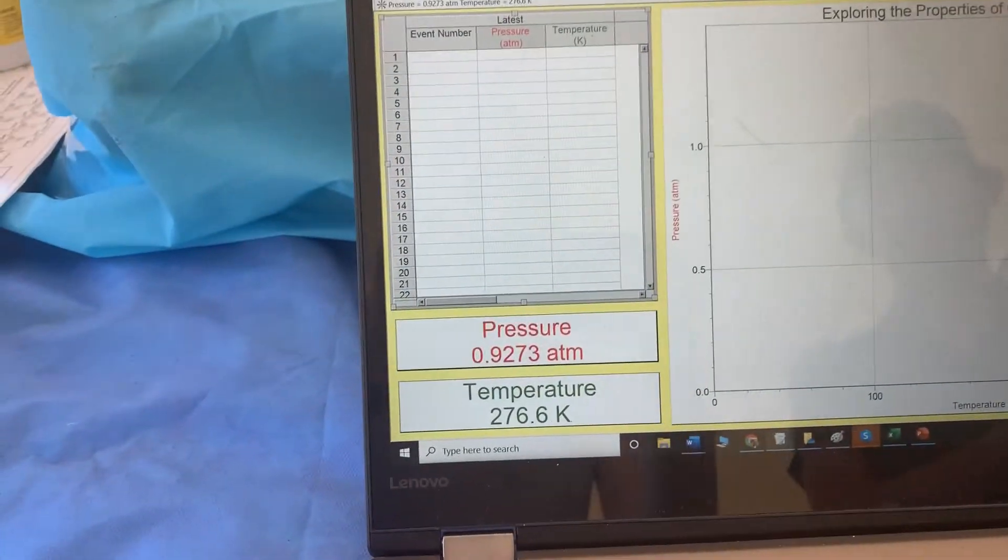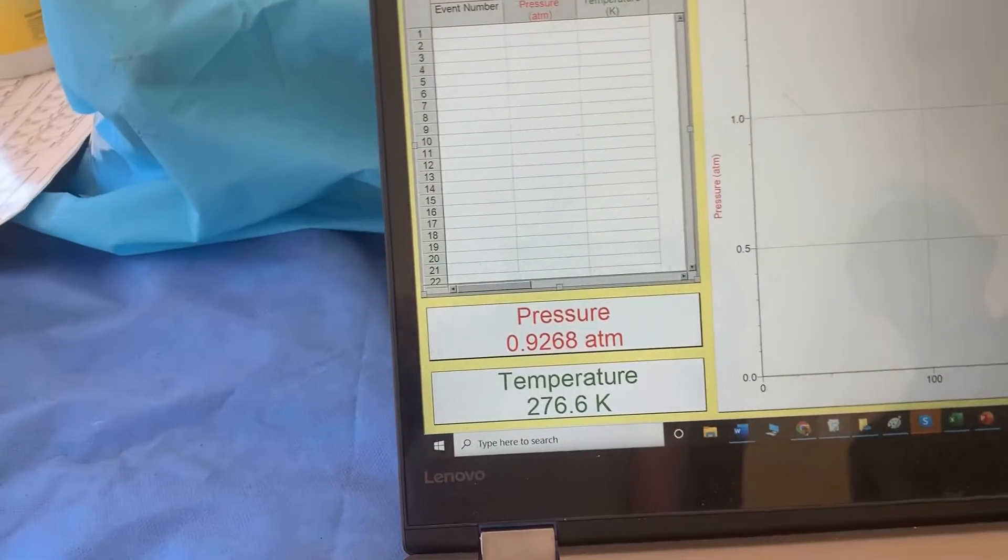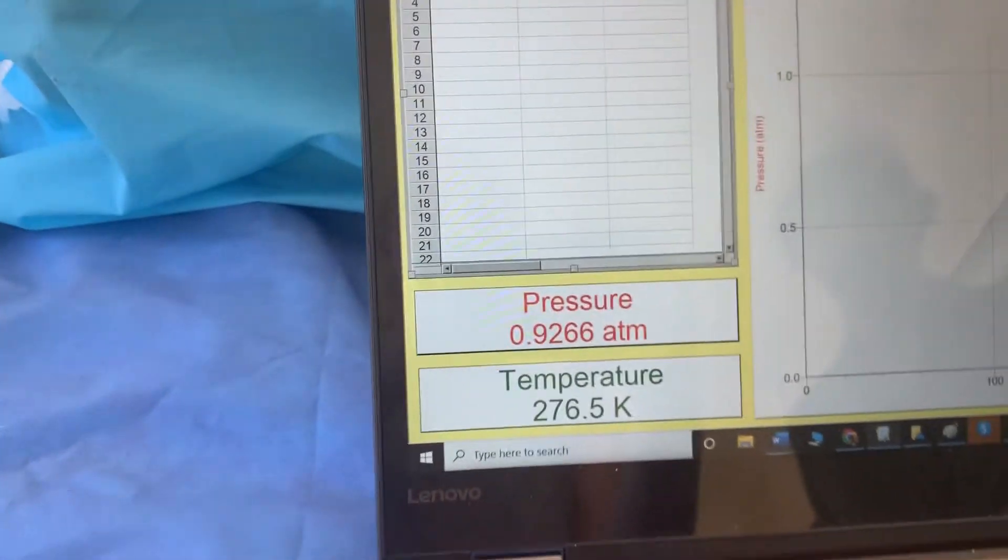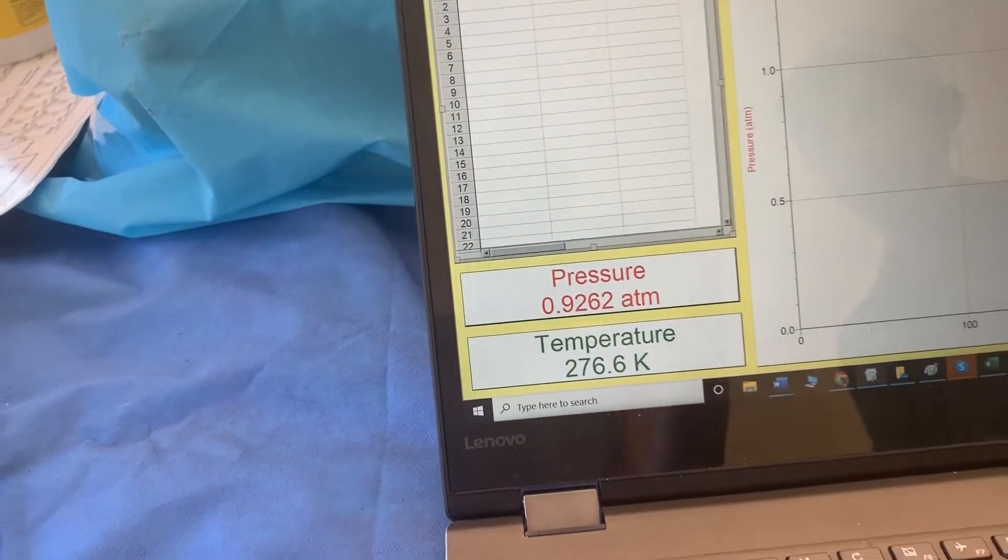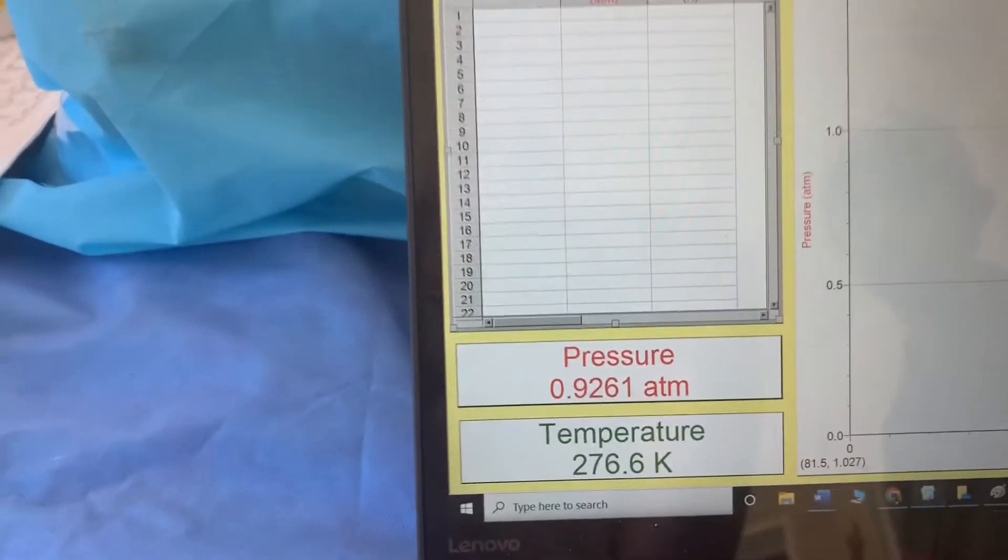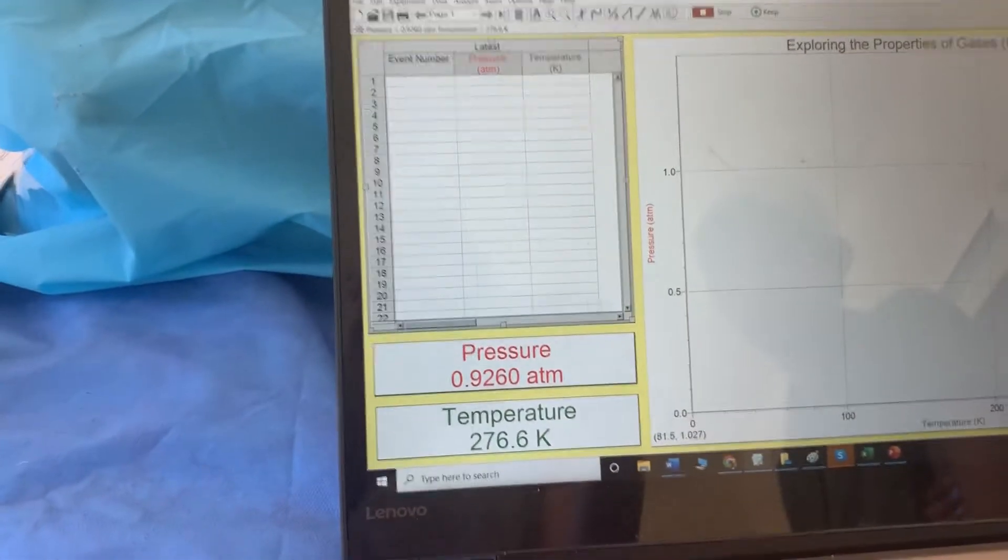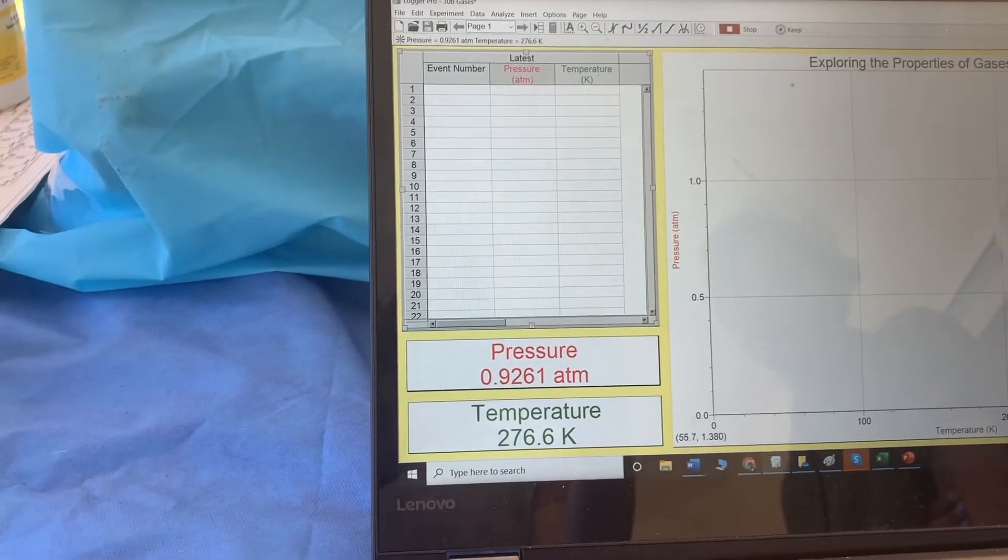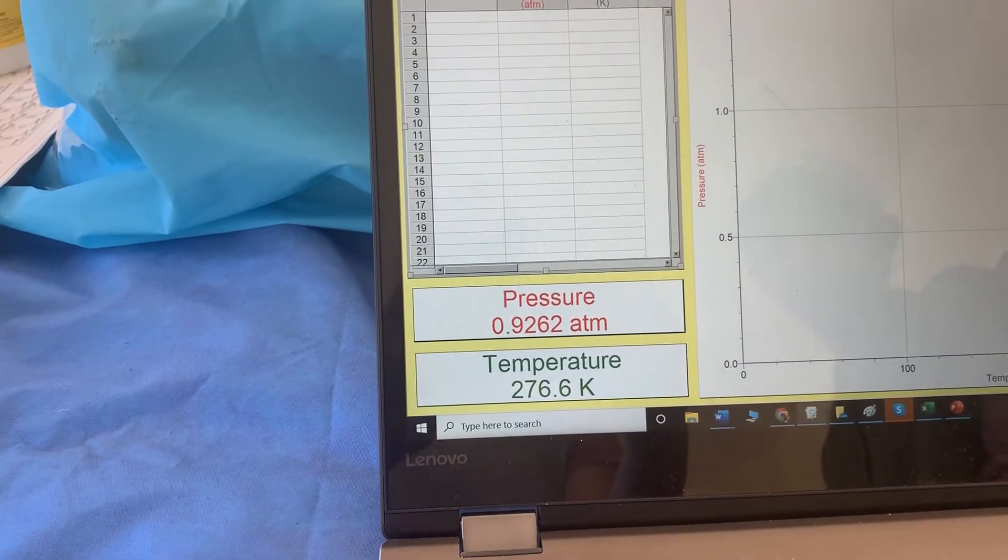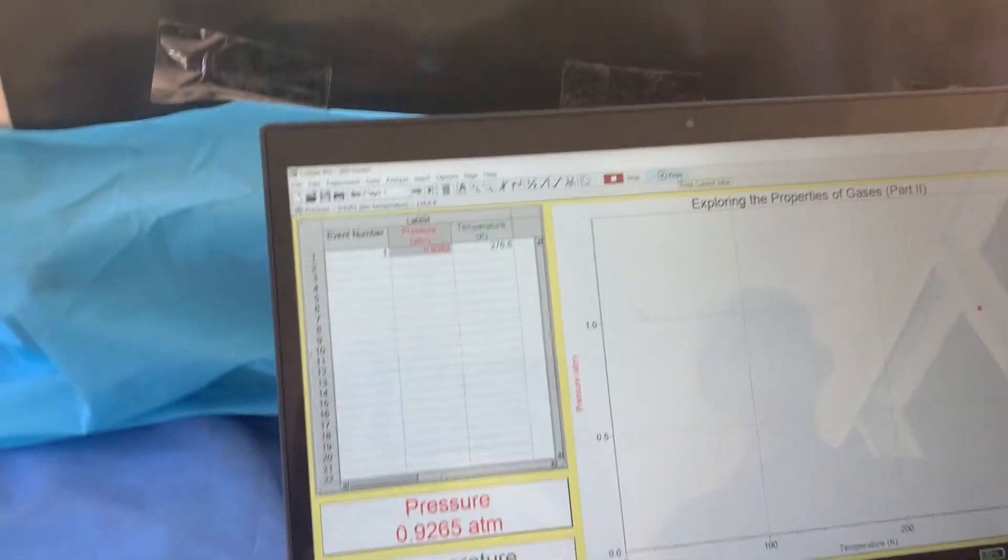We have pressure and temperature, and we're trying to get it as close to zero degrees Celsius or 273 Kelvin as possible, and wait for our pressure to equilibrate before we collect that data point. It equilibrated and he collected that data point.